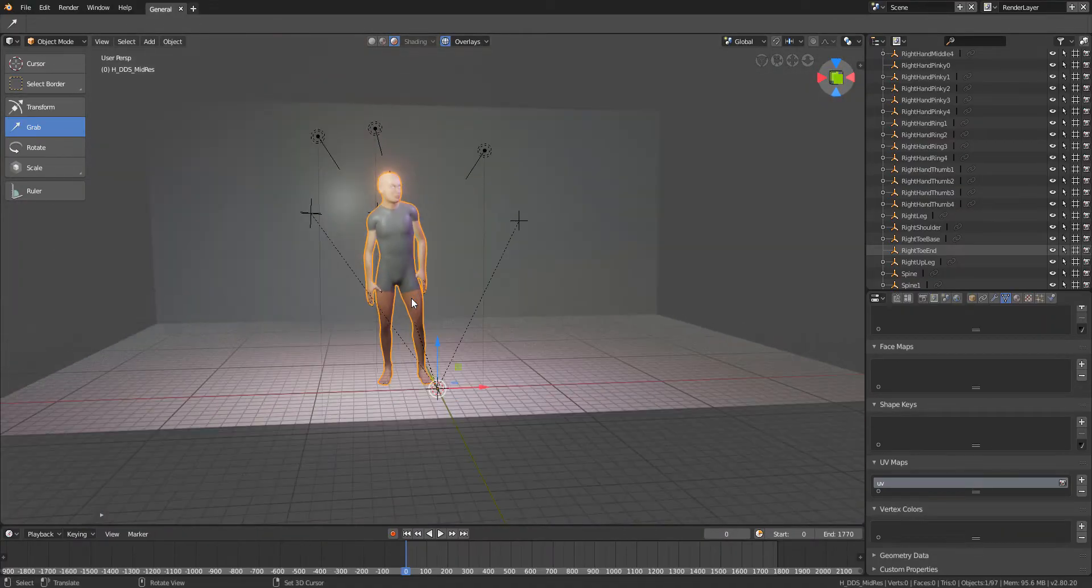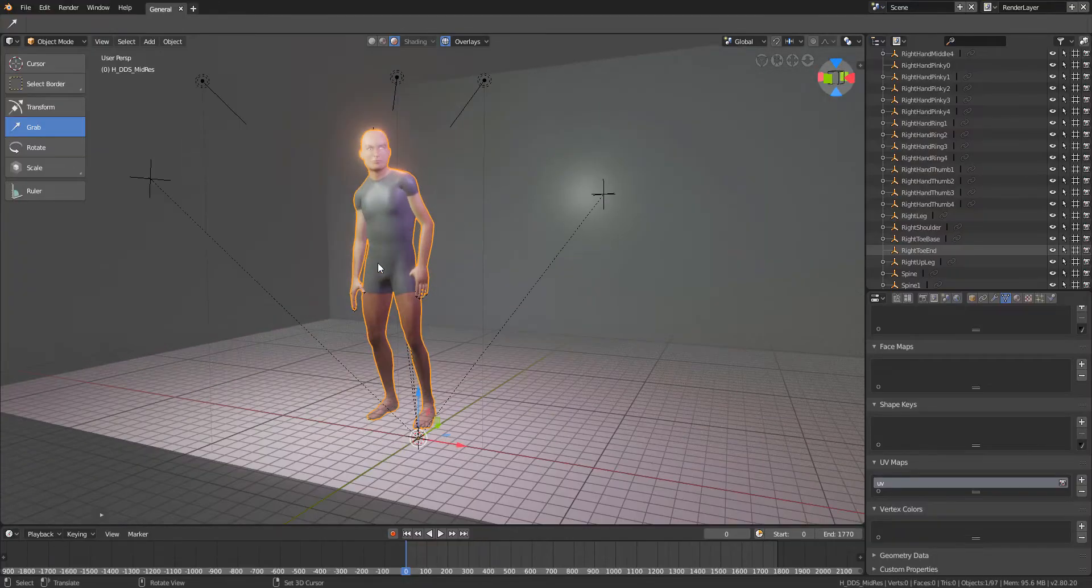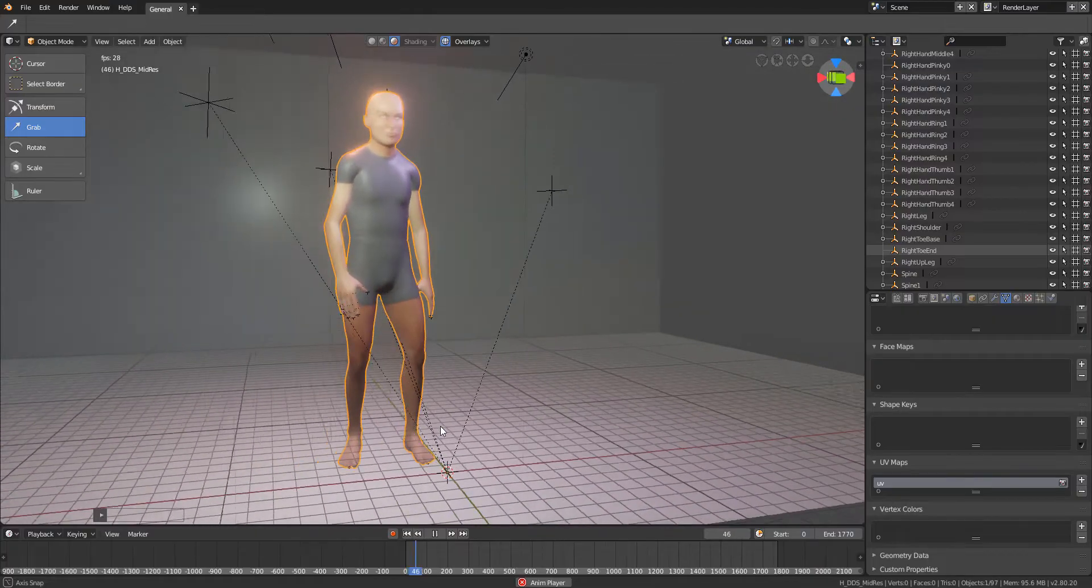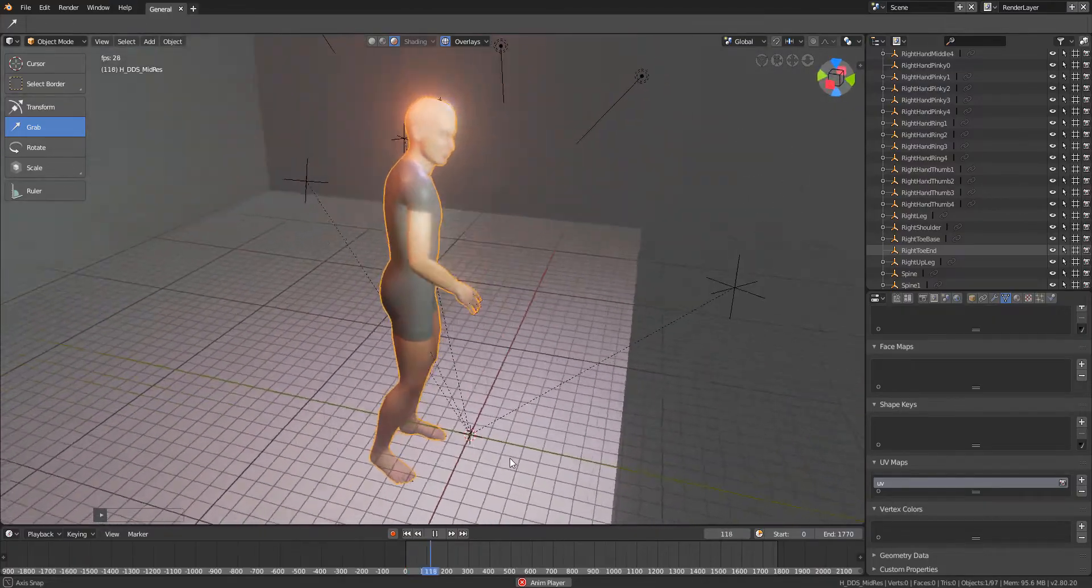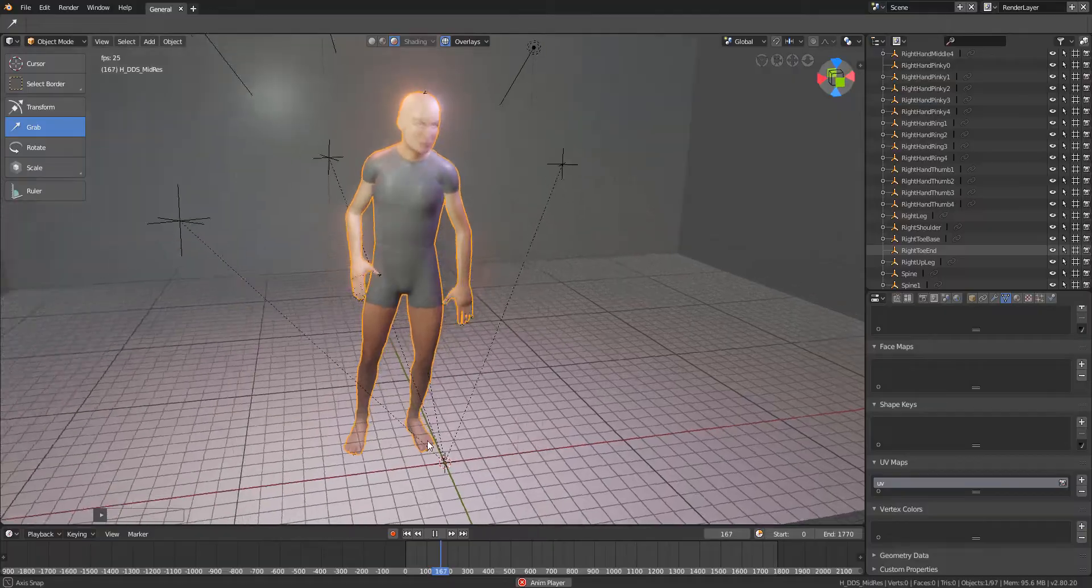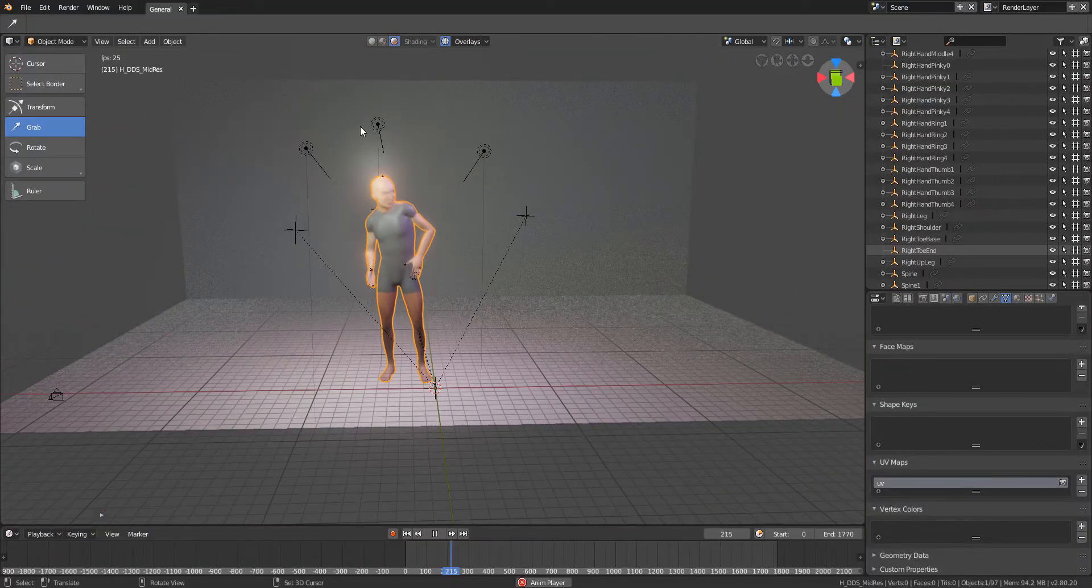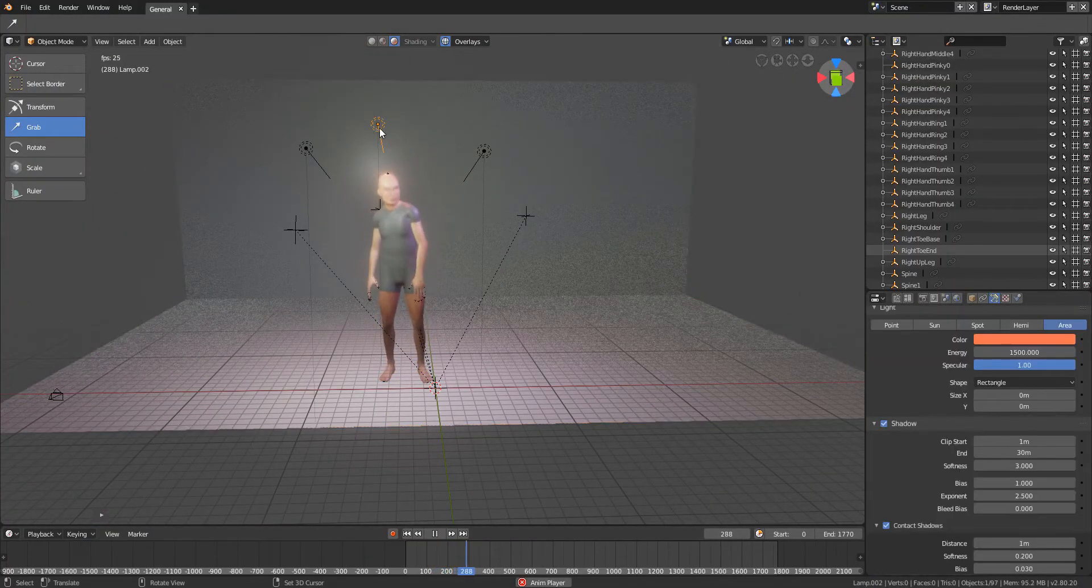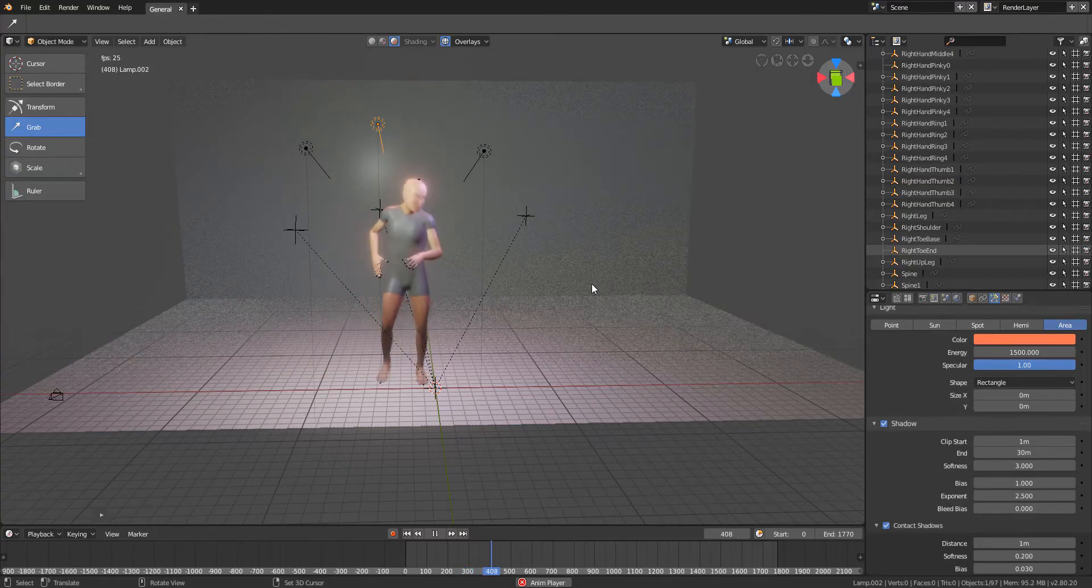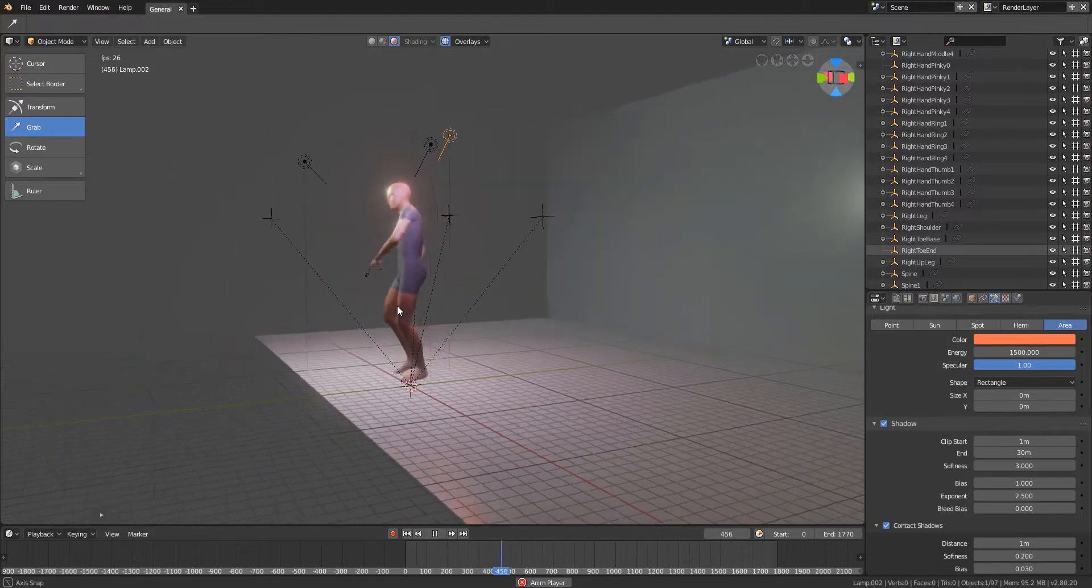For the first time this channel will be showing off Blender Evee and what we can do with it. For this test we're going to make use of an Alembic cache which will be generated from Maya through Motion Builder, and I will show you the process of generating that from Maya and also how you can bring it in.